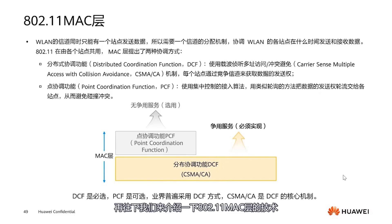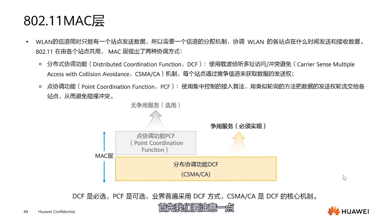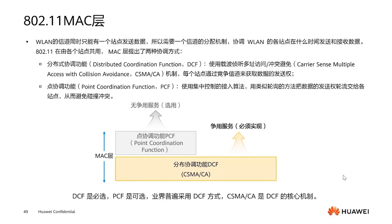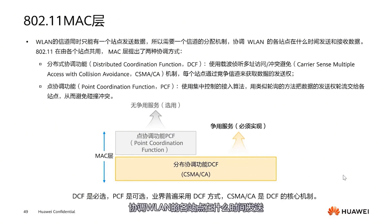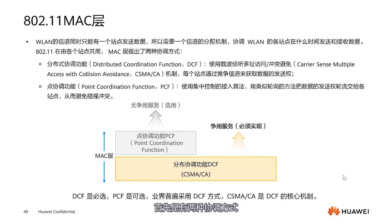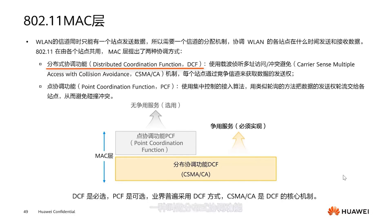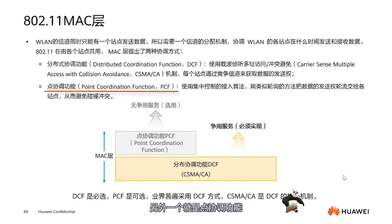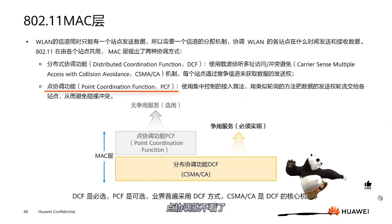Next, let's discuss the technologies of the 802.11 MAC layer. In WLAN, only one station can transmit data at a time, thus necessitating a channel allocation mechanism to coordinate when each station can send and receive data. There are two types of coordination: one is called distributed coordination function, which uses CSMA/CA, and the other is point coordination function. We will focus on distributed coordination function.